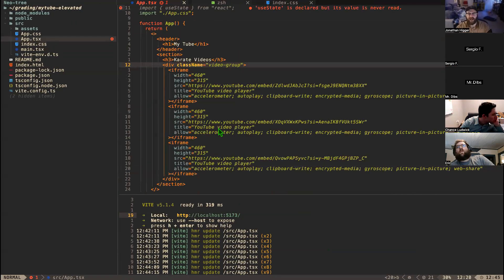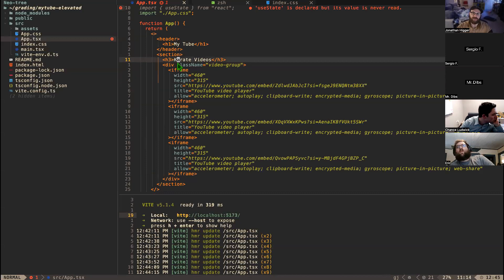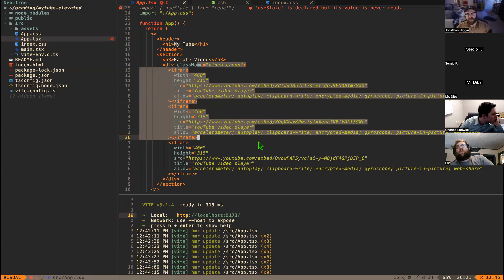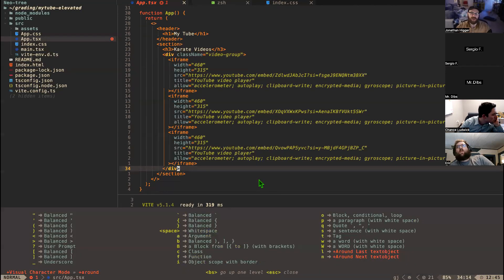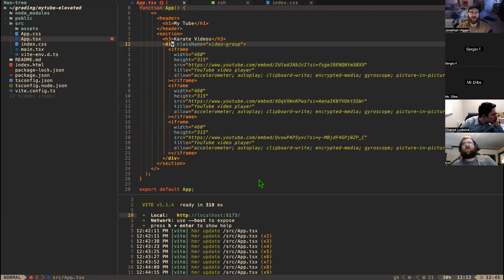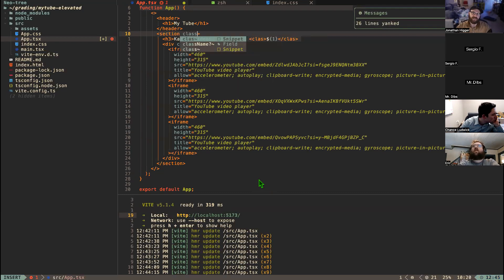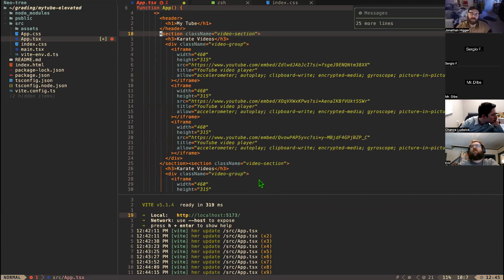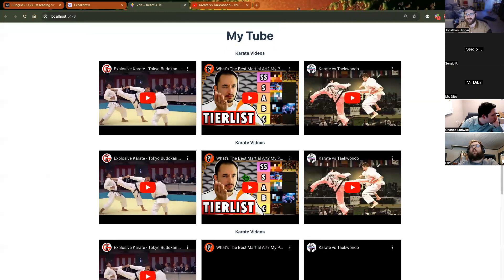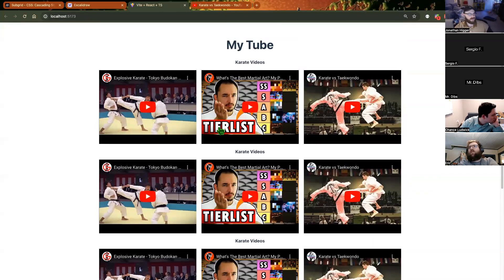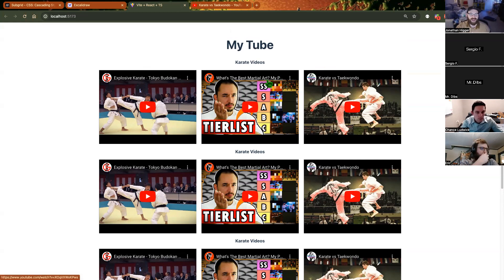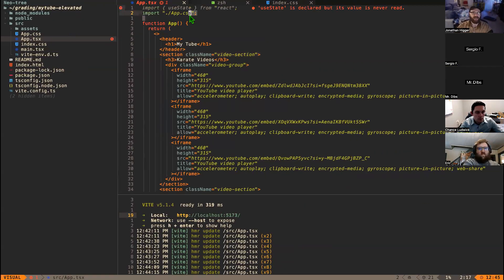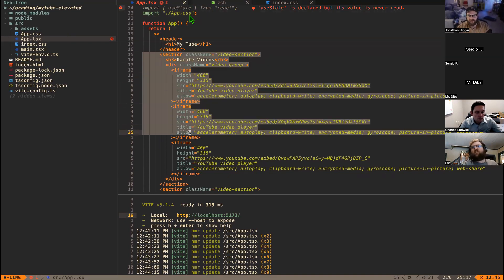Here's the problem. Right now this is a lot of code. If I copy and paste this section three times to get multiple video sections, that's fine until I want to change the style of the video group component — then I have to refactor all of them. That's not fun. Enter one of the cool parts of React: components.